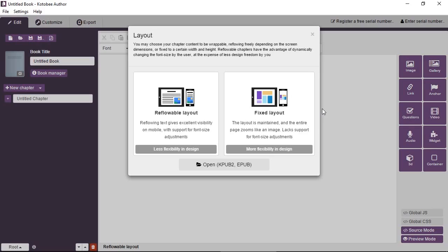So inside a container you can add images, text, questions, videos, and so on. And you can also add other containers. So it basically does what it says. It's a container. You can contain anything inside. And with this simple tool you can achieve a lot.